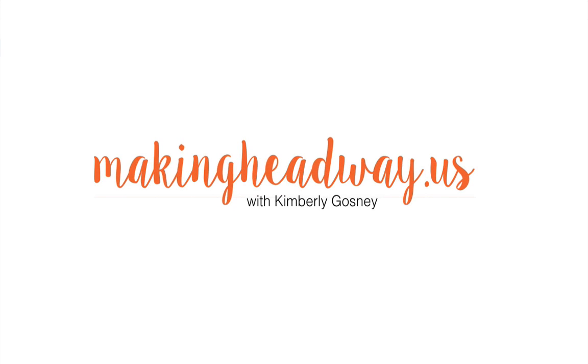Hello there, it's me Kimberly Gosney from makingheadway.us and in today's quick tech tutorial I wanted to walk you through how to embed a YouTube video from your channel onto your WordPress website and center it.